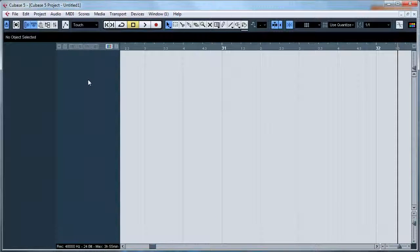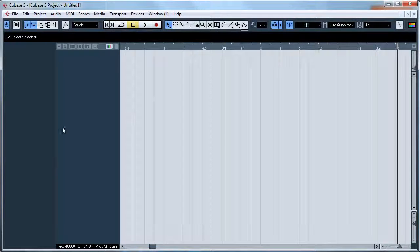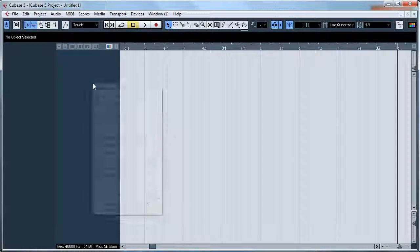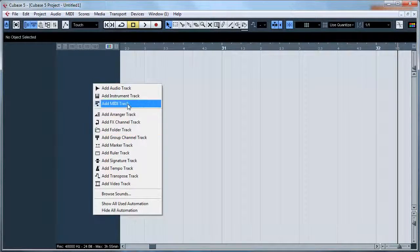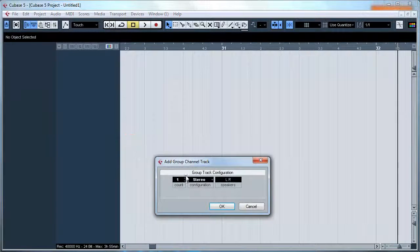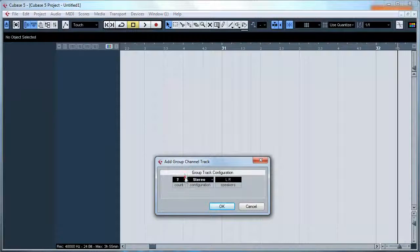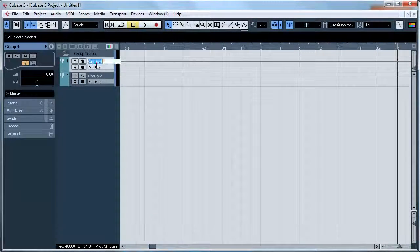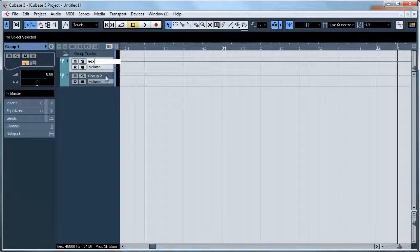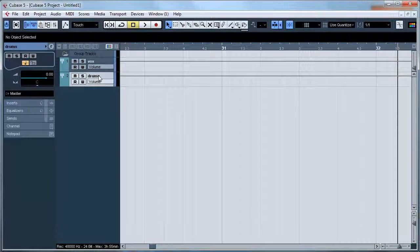To create your template, basically start with the empty template and then add what you need. For example, I'm going to add two group tracks, one for vocals and one for drums.